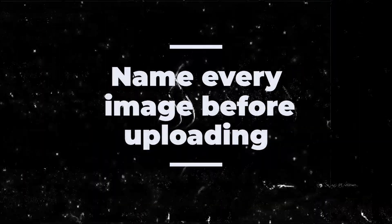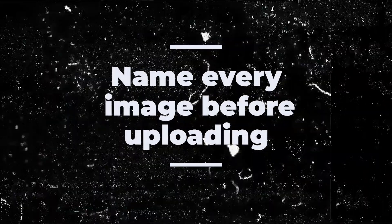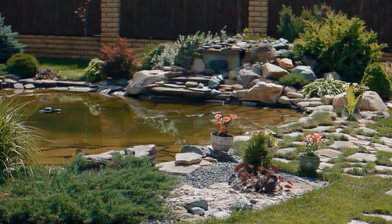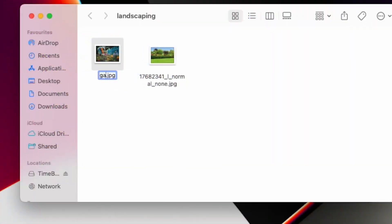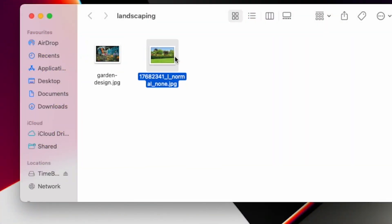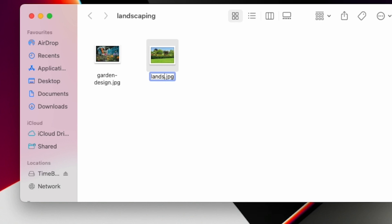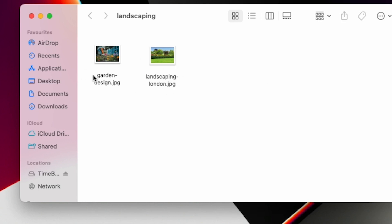A few optimization tricks: name every image before uploading it. So if you're a landscaper, call the image something like garden-design.jpg or landscaping-london.jpg. This is just giving Google more information on what the image is.